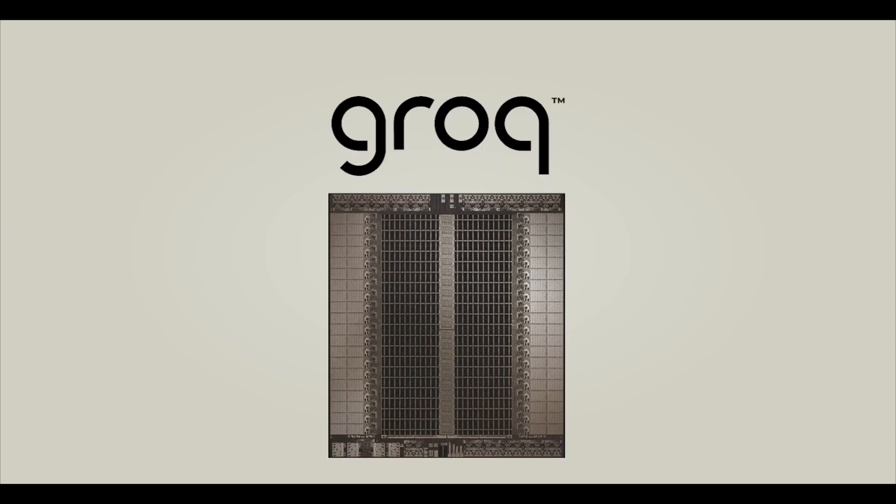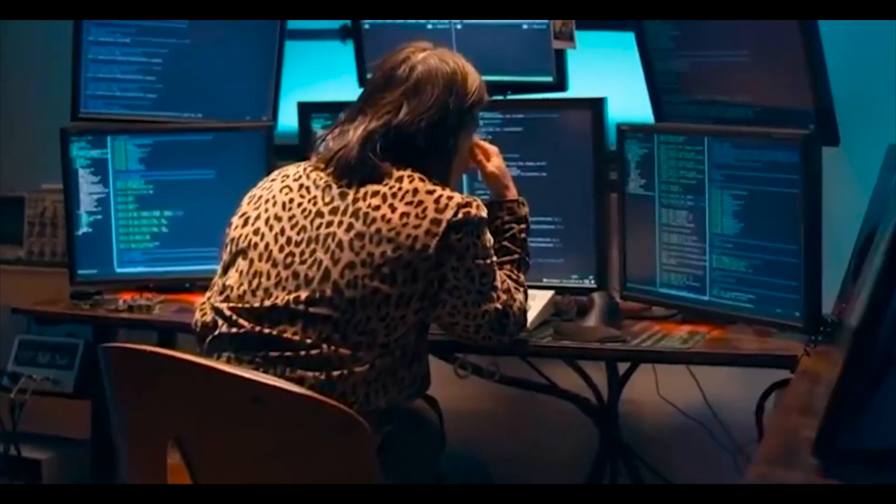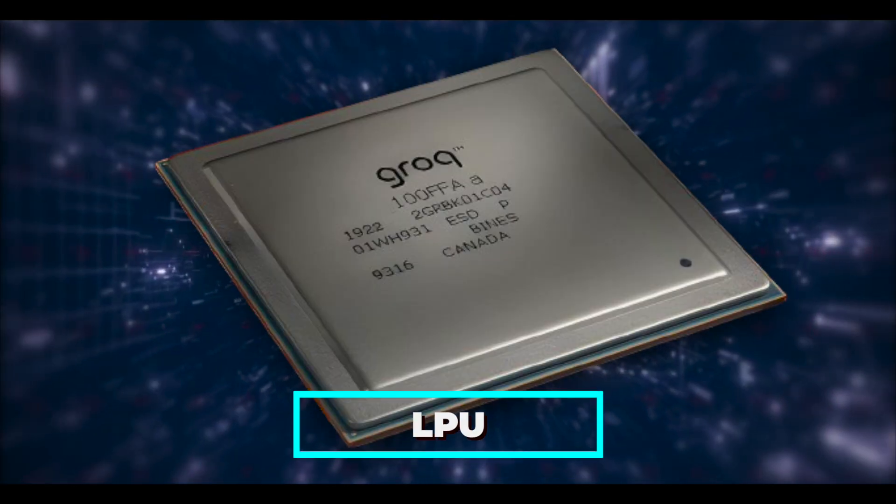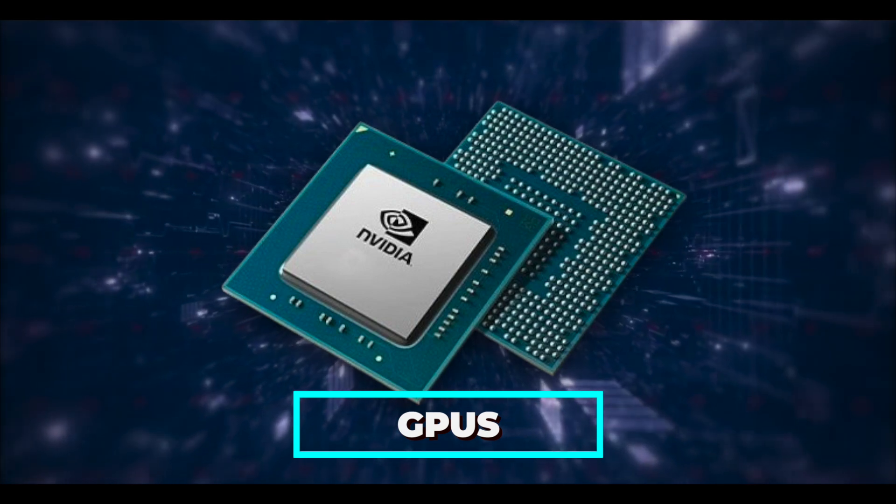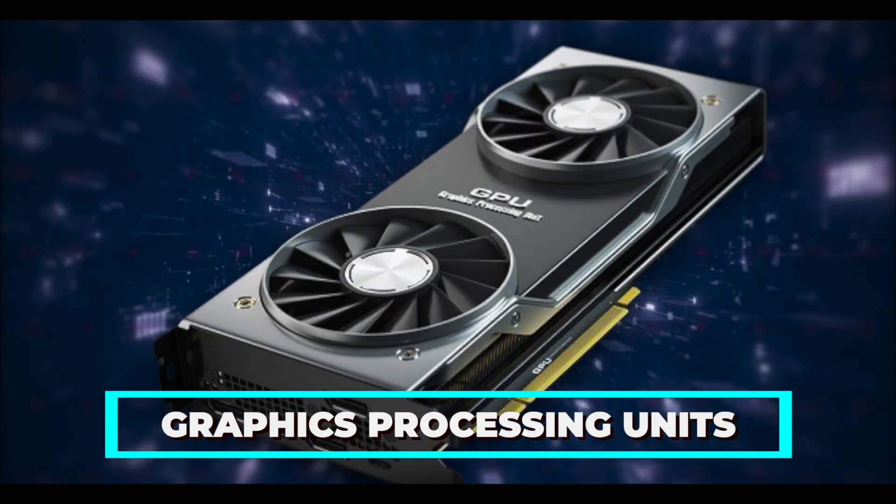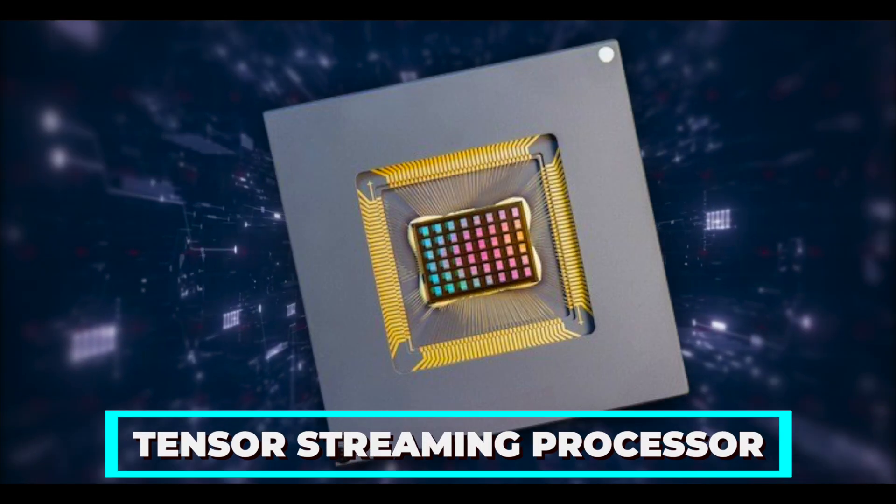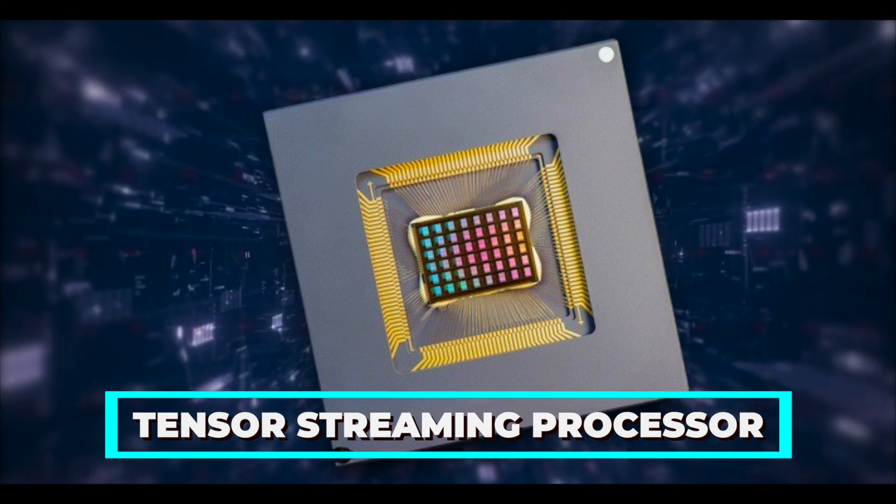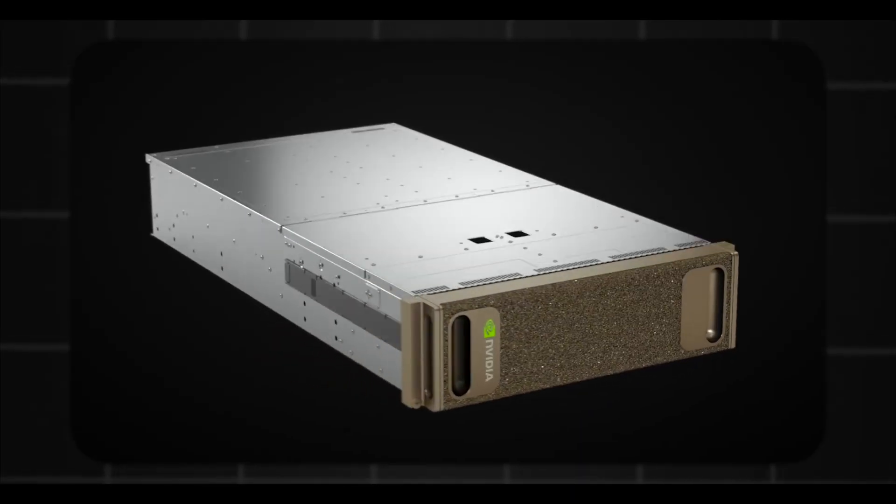Since 2016, a startup called Groq led by Jonathan Ross has been working on game-changing tech to shake up AI processing. They've been quietly working on the LPU, which is different from the usual GPU stuff. Instead of graphics processing units, they've come up with their own chip called the Tensor Streaming Processor or TSP, made specifically for AI prediction tasks.